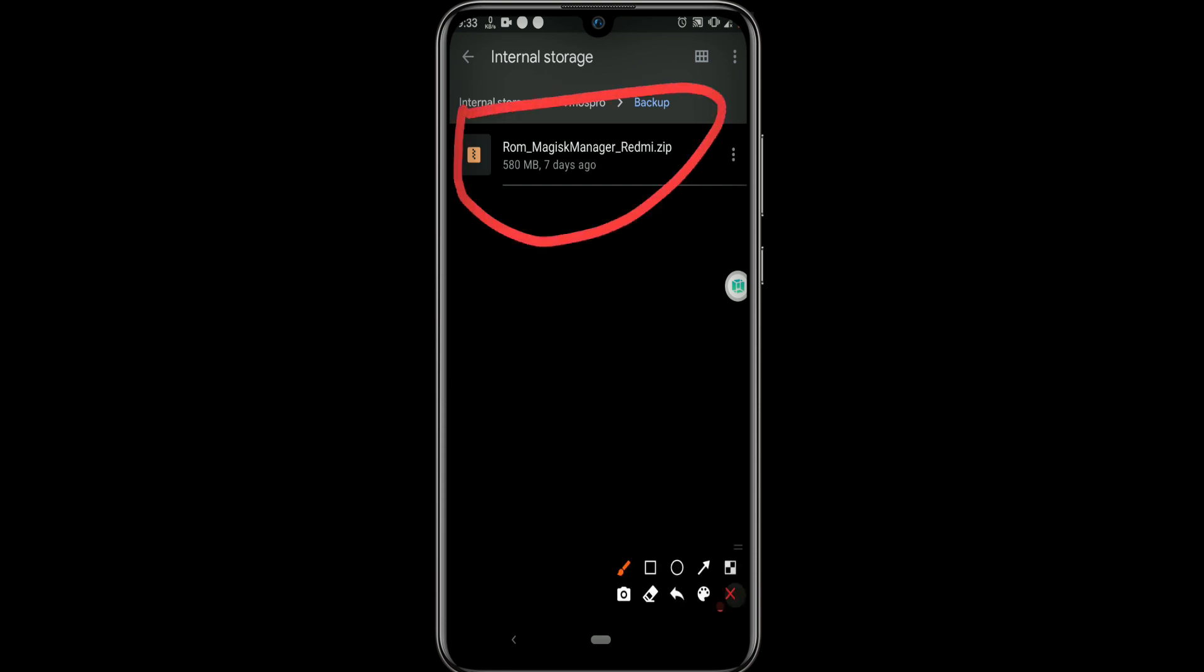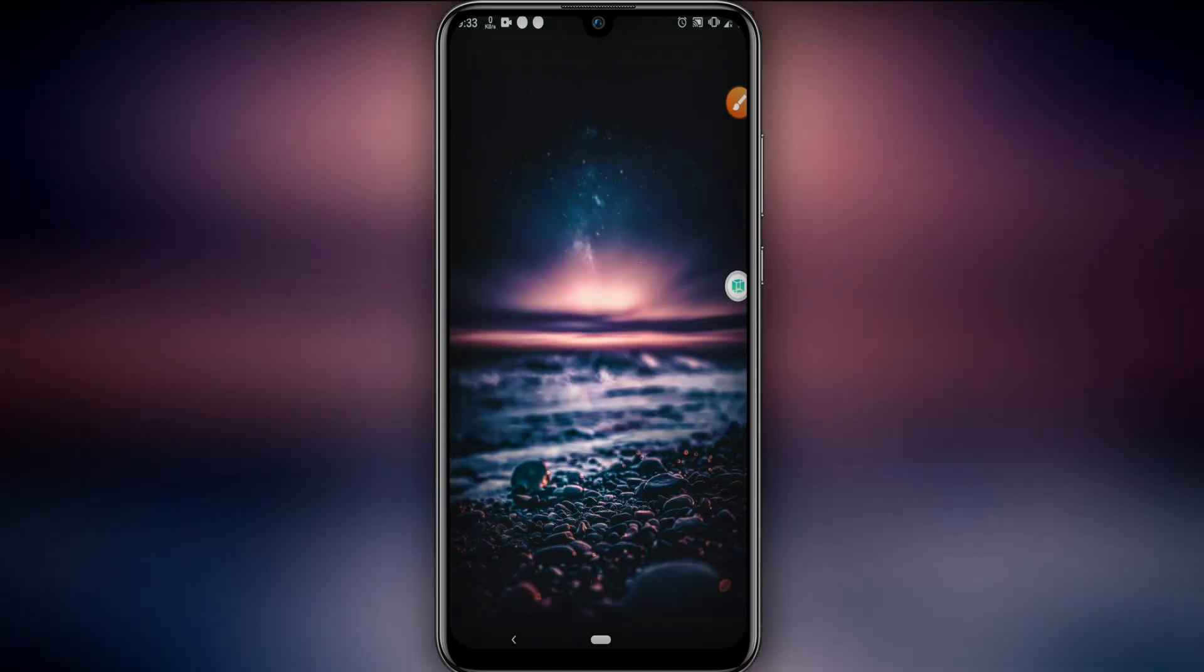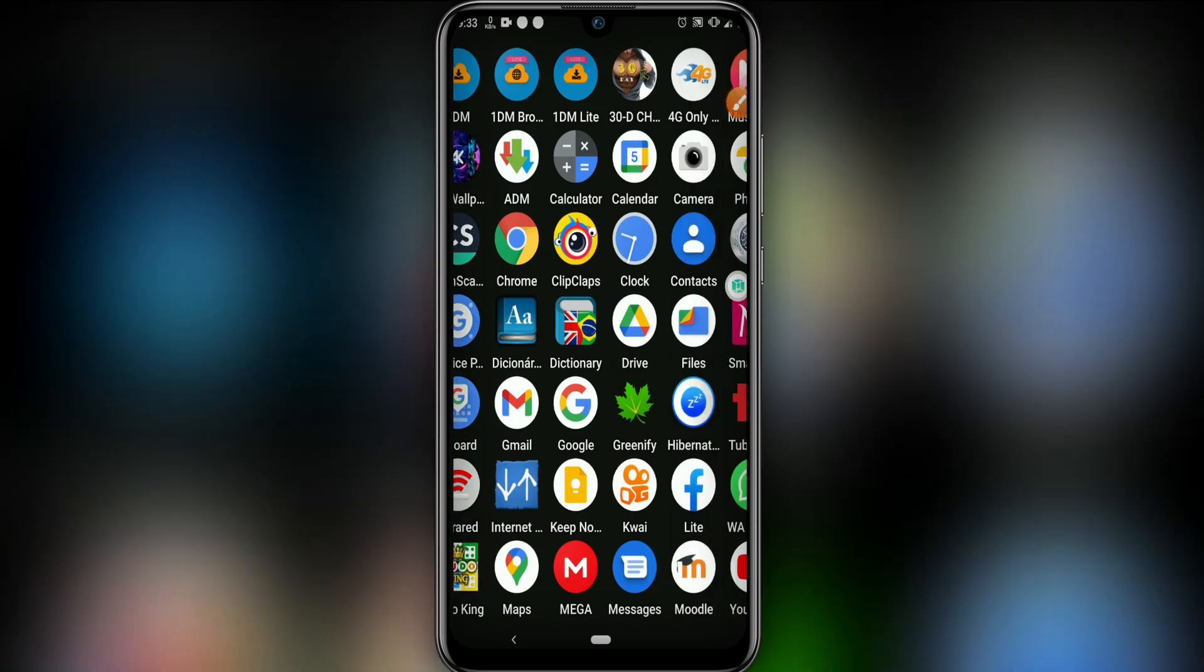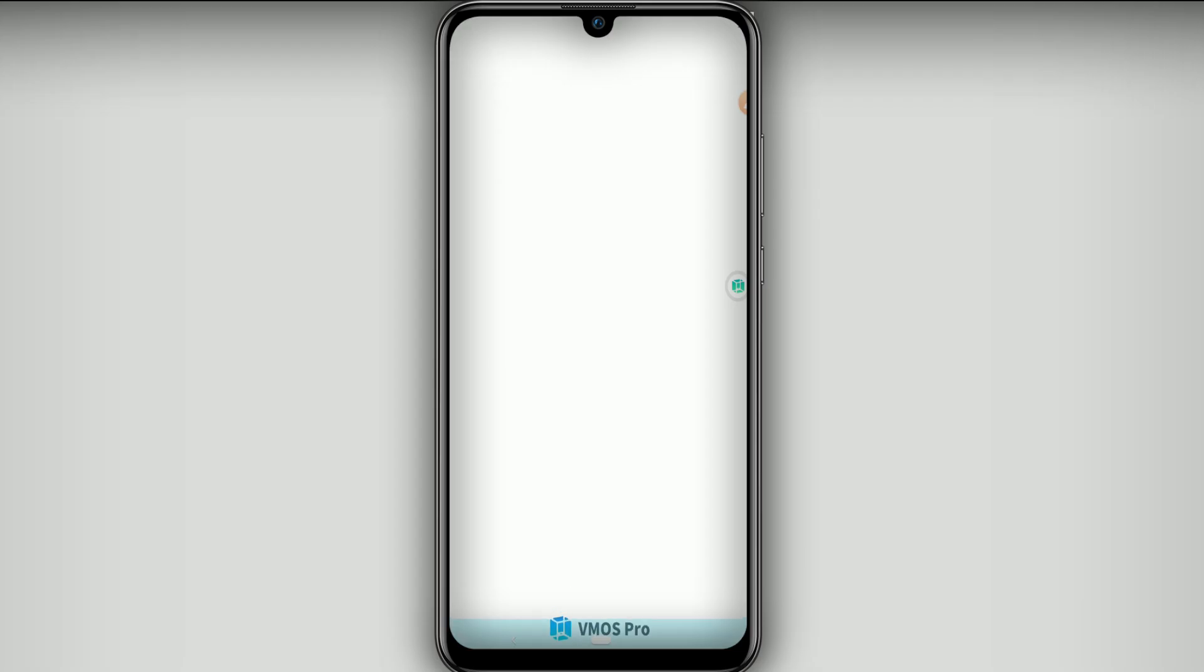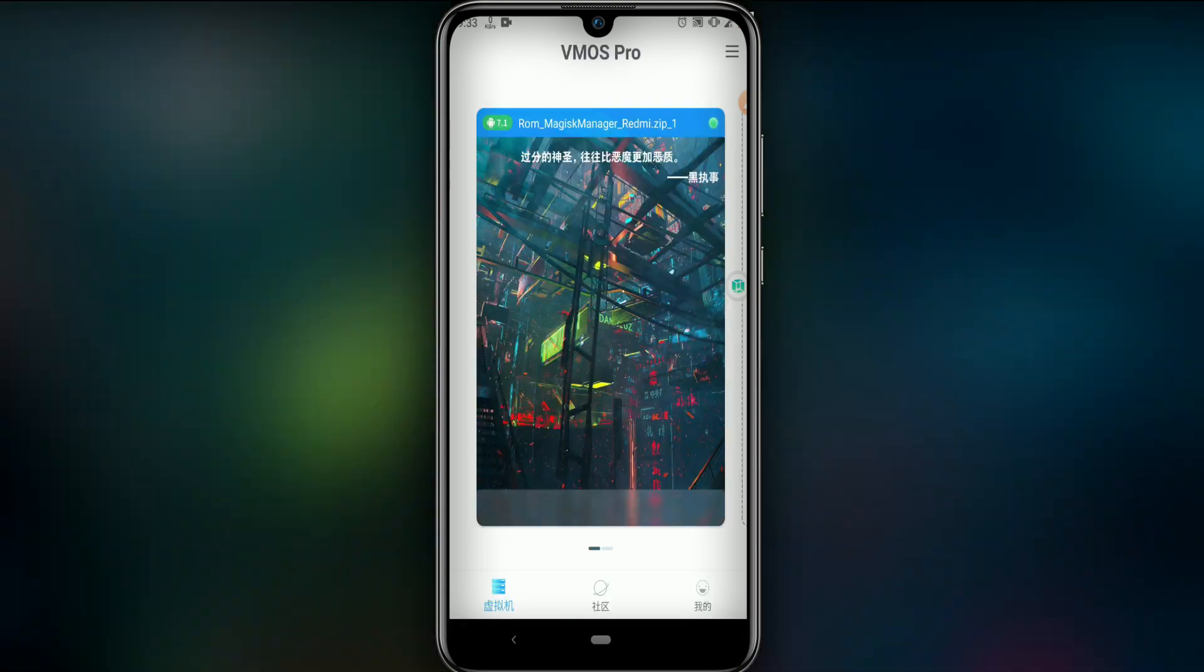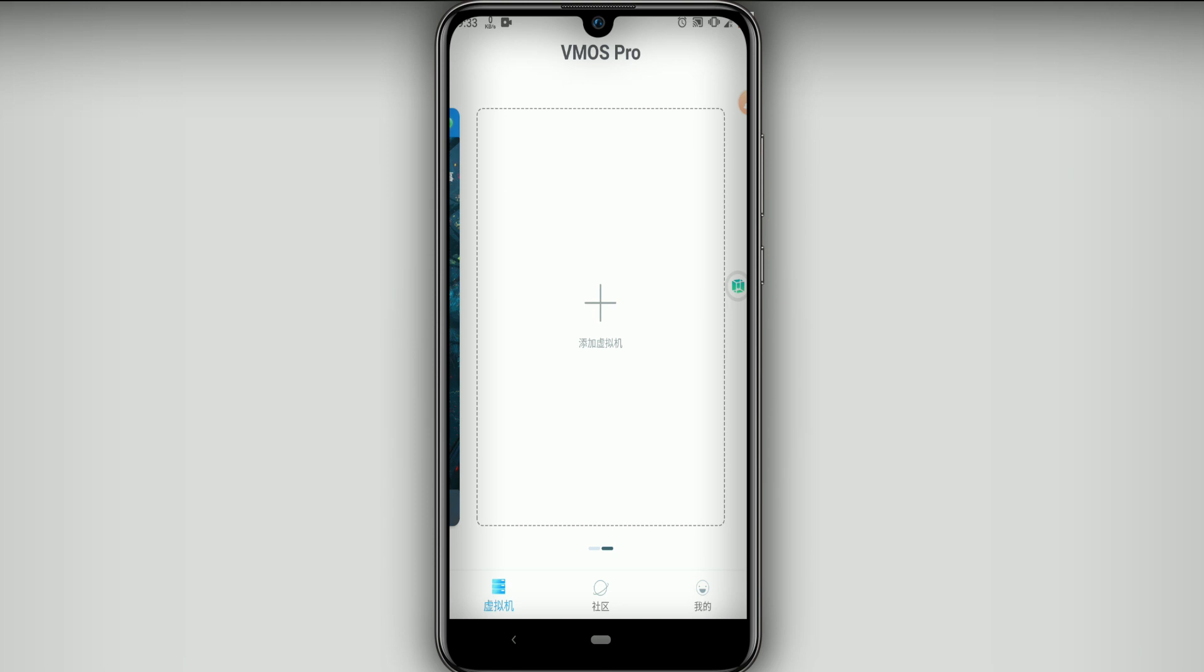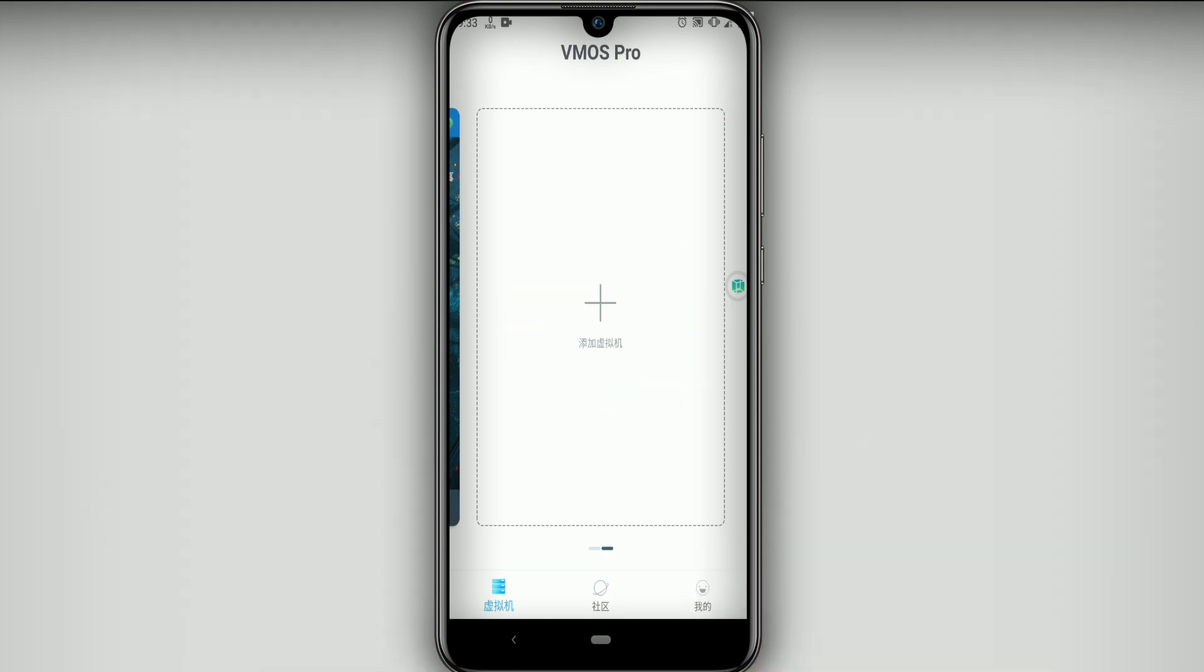Once we move it, now it's time to go into our VMOS Pro and open it. So remember to download the exact version that I'm going to leave in the description, otherwise this will not work because this is premium ROM, a limited ROM with all features. I have already opened it but I'm going to show you what to do.